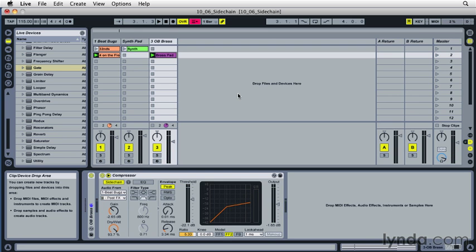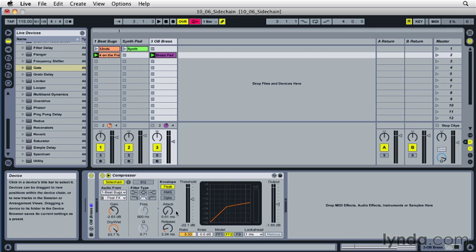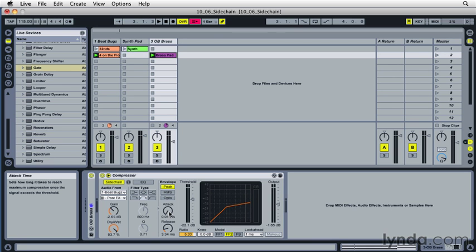And again, I'm going to use the attack time to set how quickly the compressor pushes down the sound and lets that kick come through. So in this case, I've got it dialed all the way down. And the release time I can use to set the sustain or how long that kick is going to actually compress this other sound. So let's hear how that sounds.